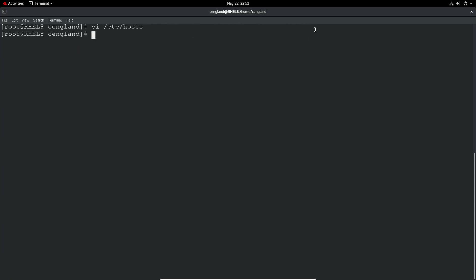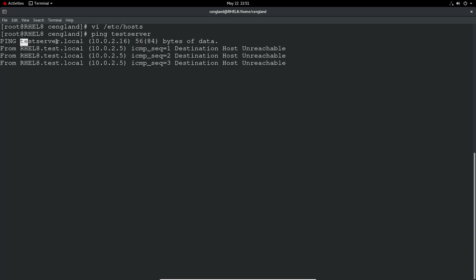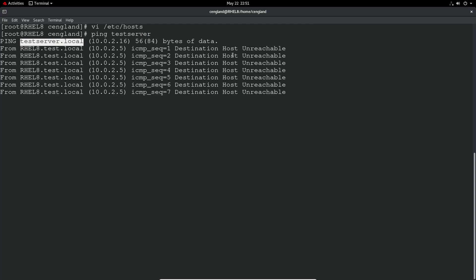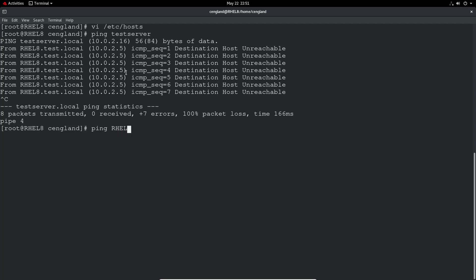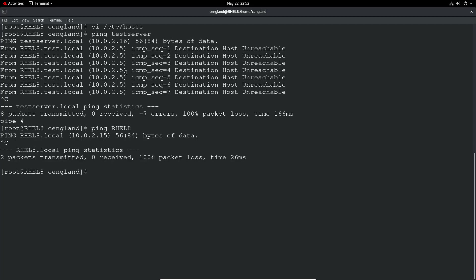So once you write quit that, you then need to test that. So we can do a ping testserver and you see it's resolved the address. So ping testserver.local. We're obviously getting the destination host is unreachable because it doesn't exist, but in this case we can see that it's actually trying to reach out to the host. We can do ping REL8 and you can see it's resolving to 10.2.15, which is great.